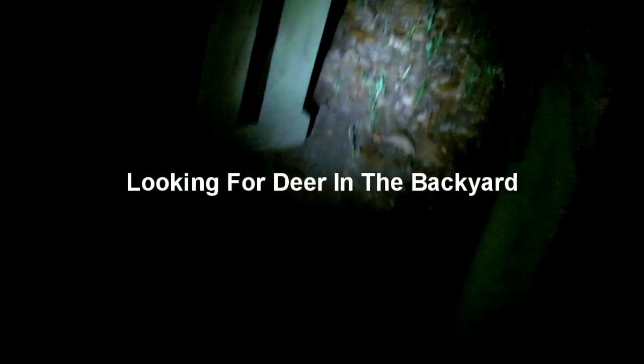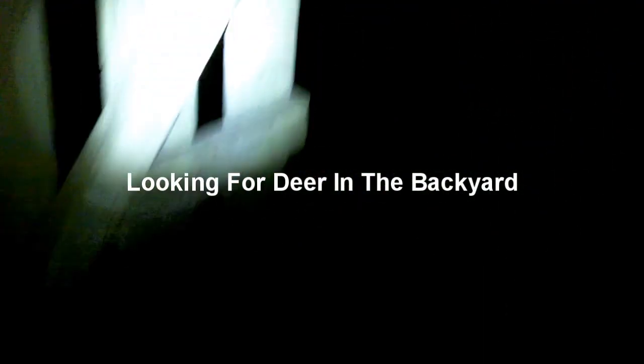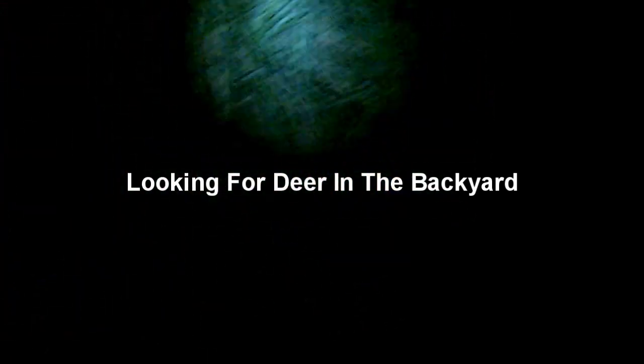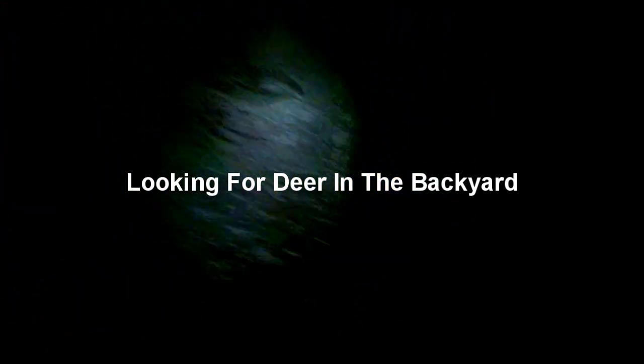All right, this is one of my favorite things to do - go out at night and see if I can find the deer in my backyard. It's like playing hide-and-go-seek. Usually I never have to look very long before I find one.